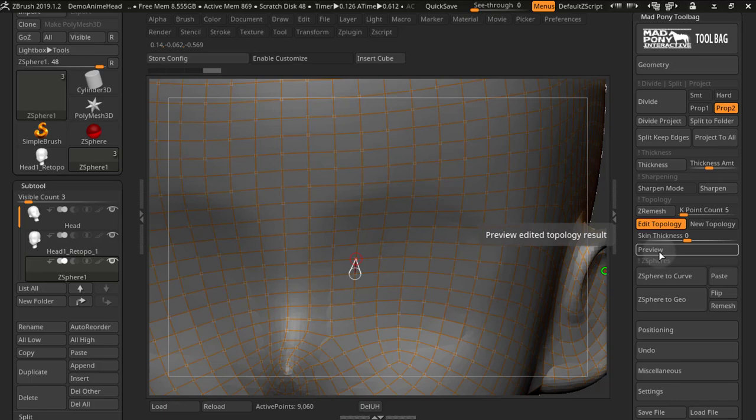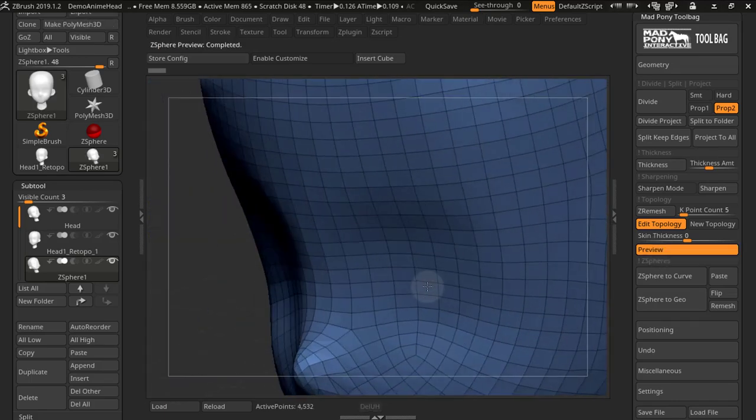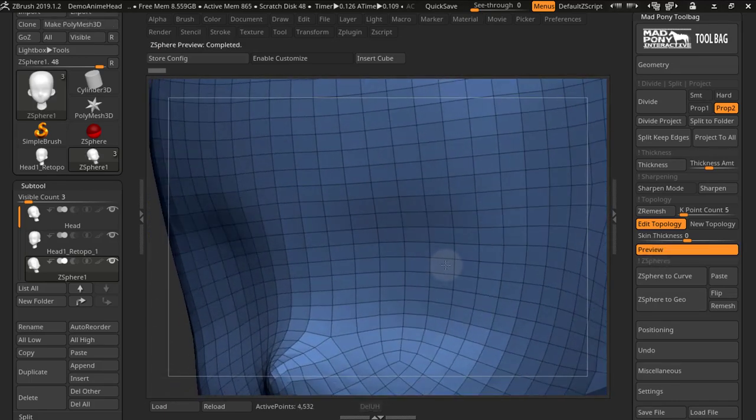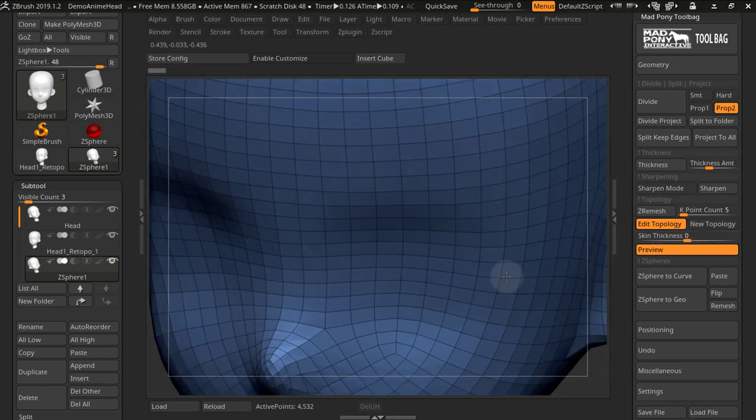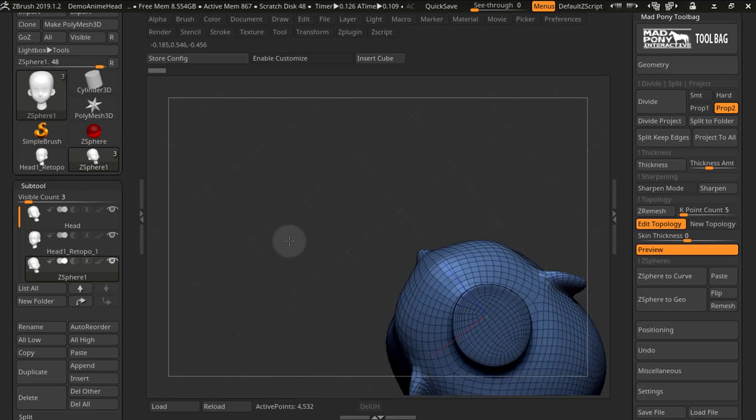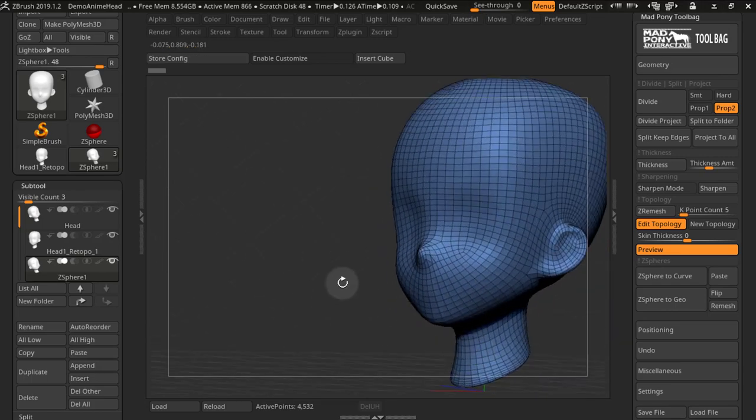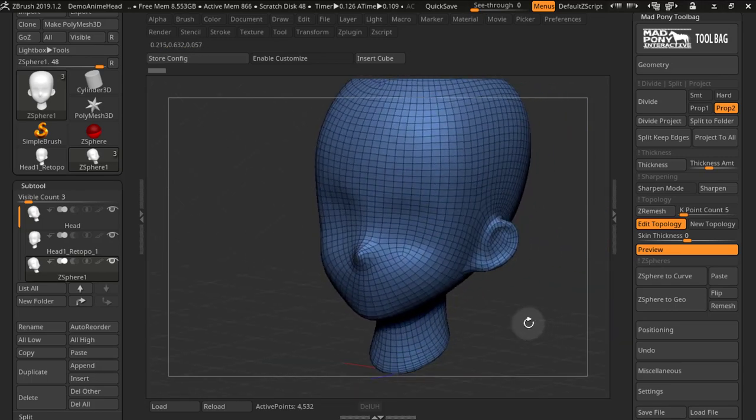Now you also have this preview button and if you press it, you see the topology you're ending up with. You also have skin thickness, but this is more useful when you're working with planes. As you can see down here, this geometry is closed, so skin thickness is not really something you would use here.